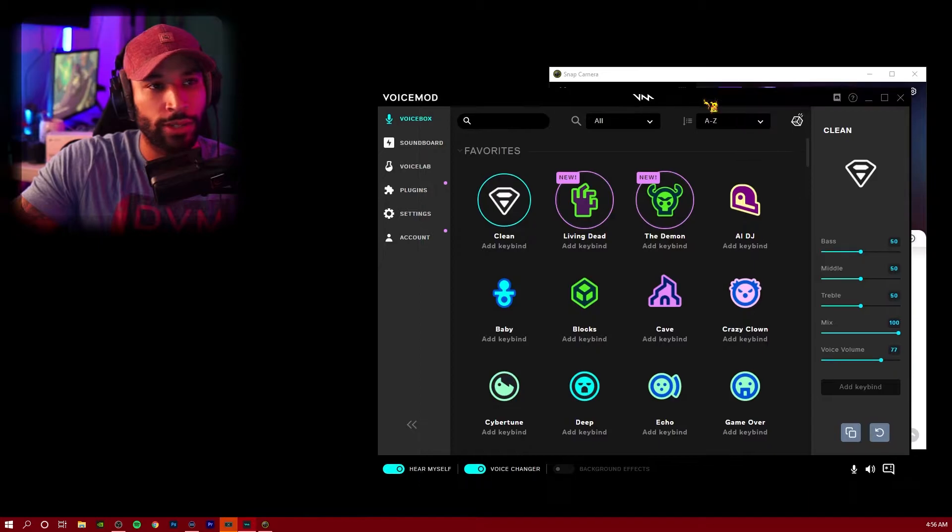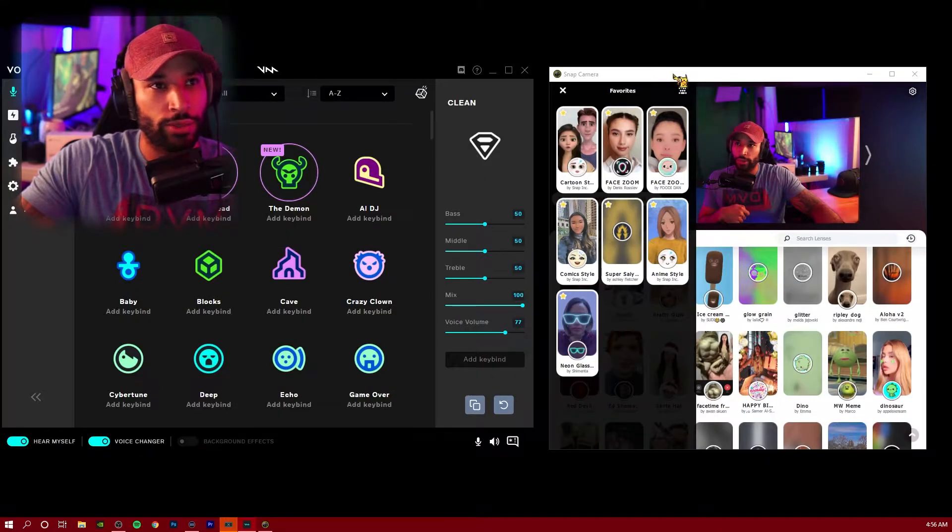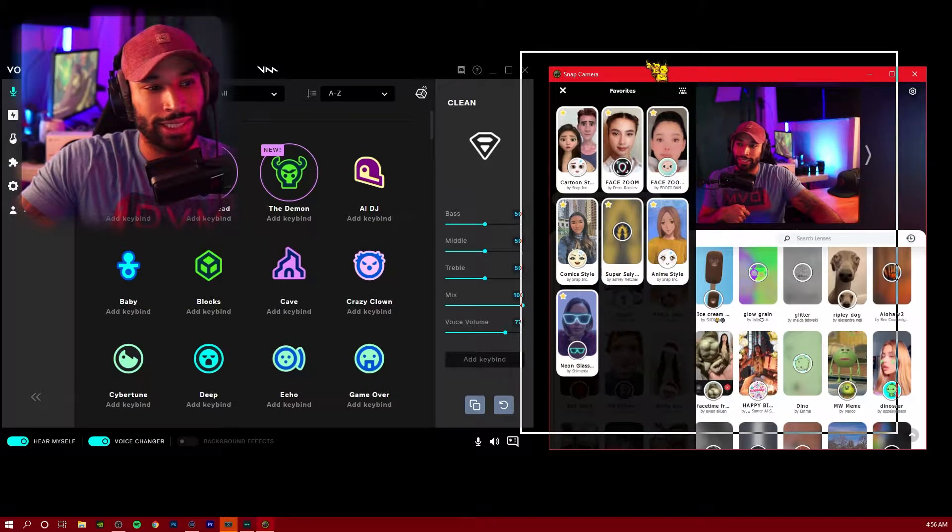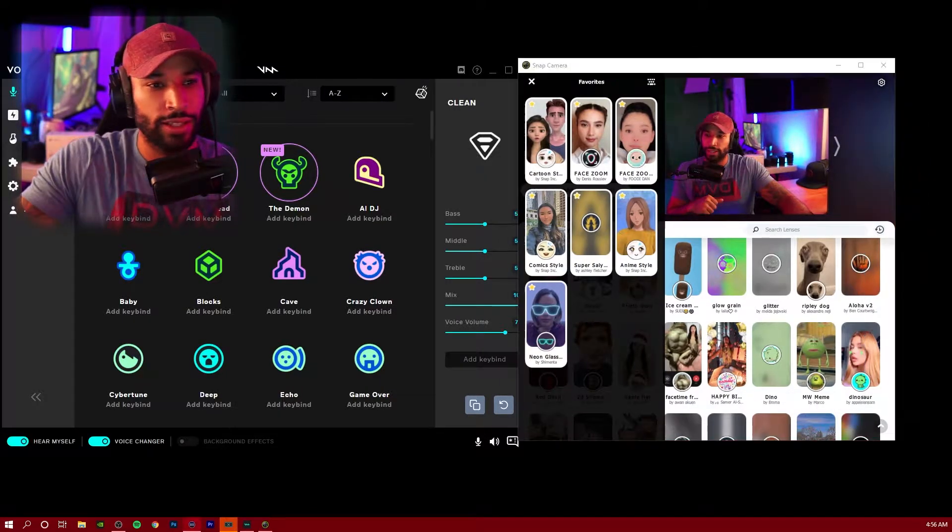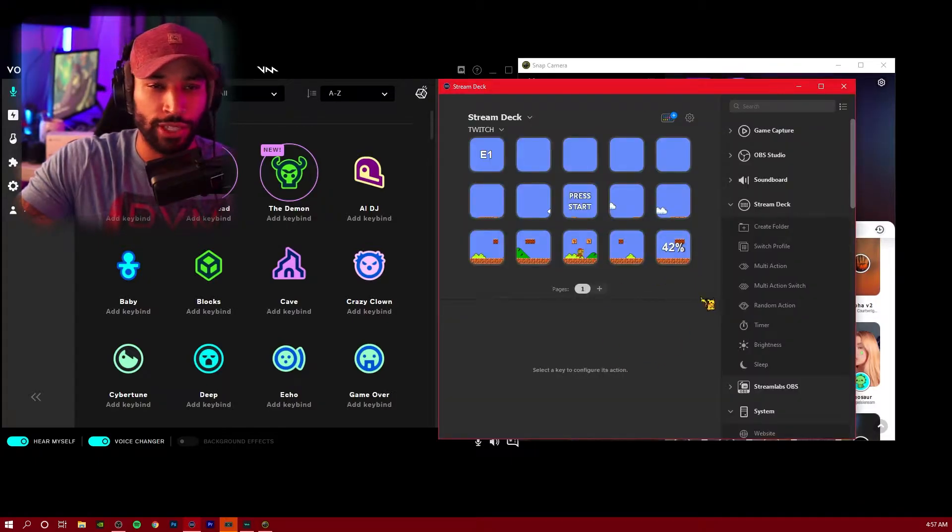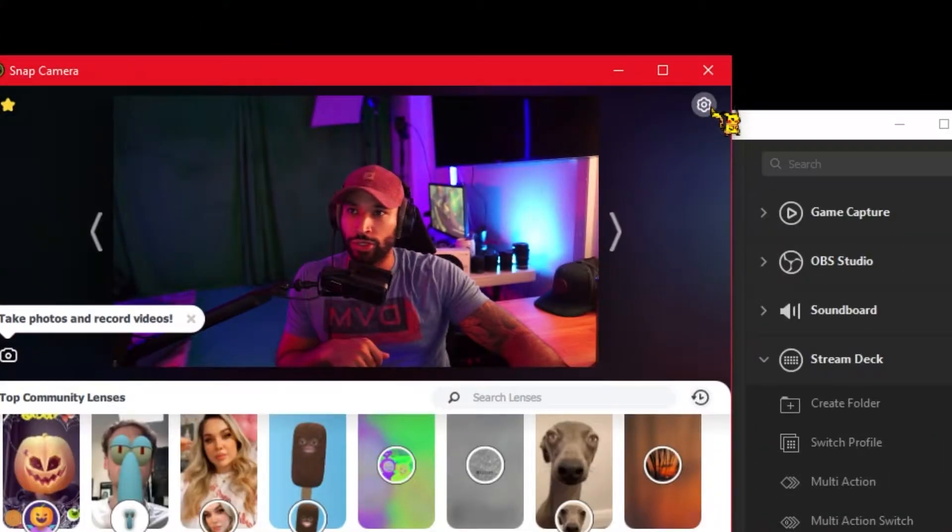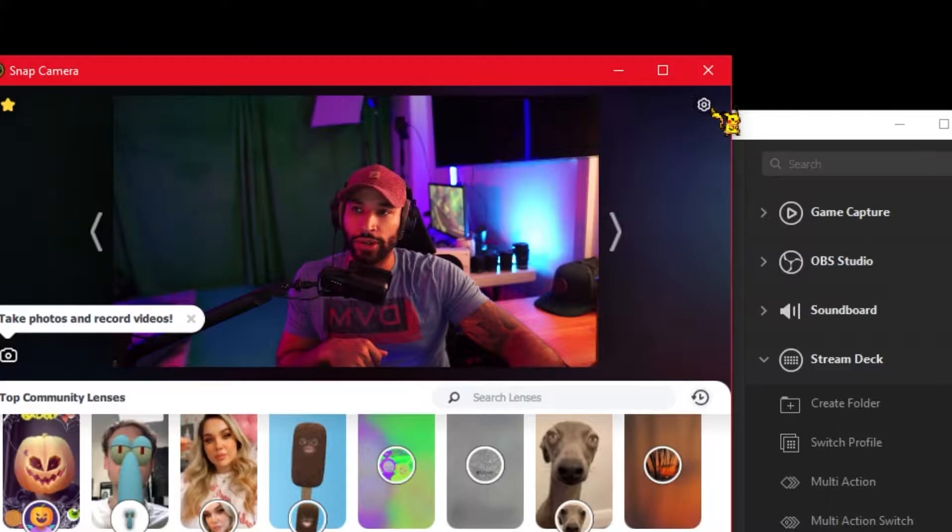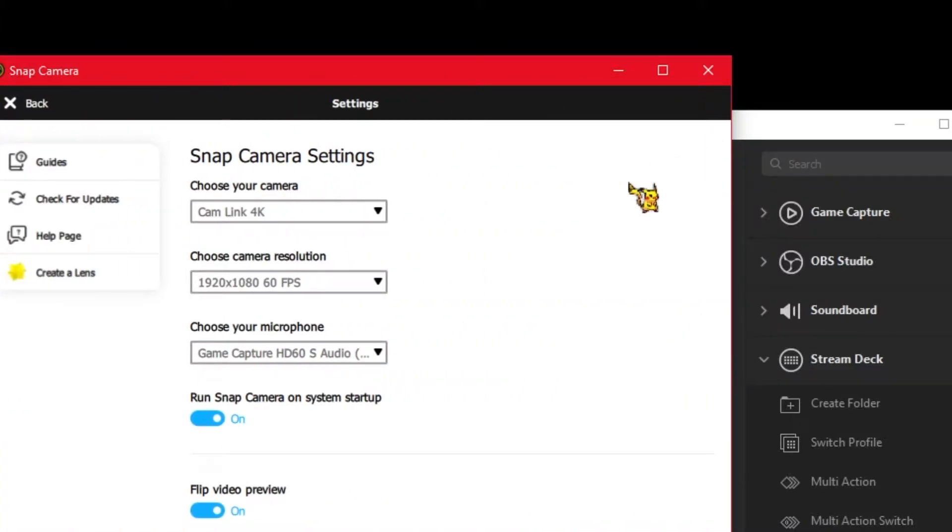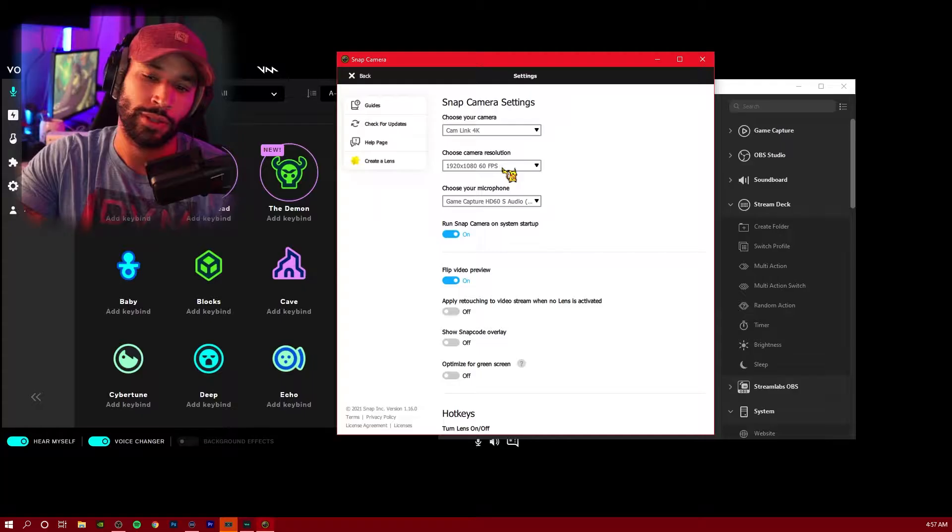We're going to need Voice Mod, which is a free program you can download, as well as Snap Camera. If you're using the Stream Deck as well, you need to make sure you have the app installed. We're going to start out with Snap Camera, go over to our gear icon, set up our camera, and choose the camera that you want to use.